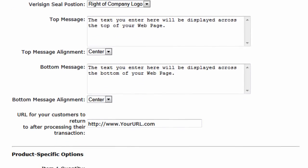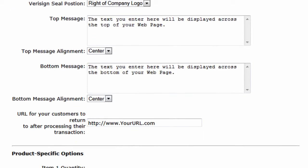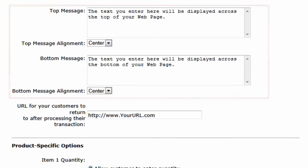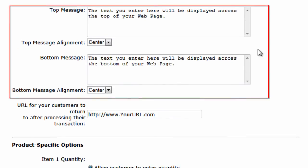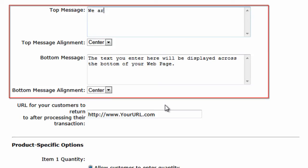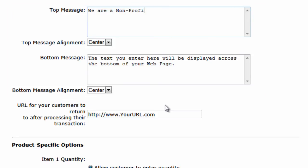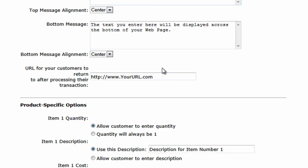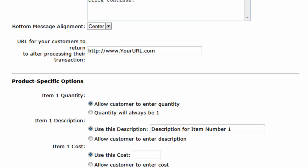One of the other things we requested was for our page to have a top message and a bottom message. So what we'll do here is change the top message and its alignment, and also the bottom message and its alignment with a custom message. Then you can enter the URL where you would like to direct customers after the transaction has been processed.